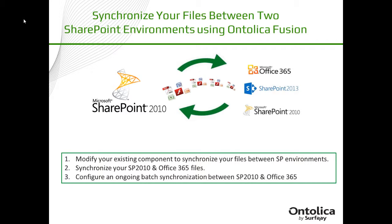Now this tutorial builds off our previous video entitled, Migrate your files from SharePoint to SharePoint including folders with Ontolica Fusion. If you have not yet seen that video, I suggest that you watch that first before watching this video. Okay, let's move forward.